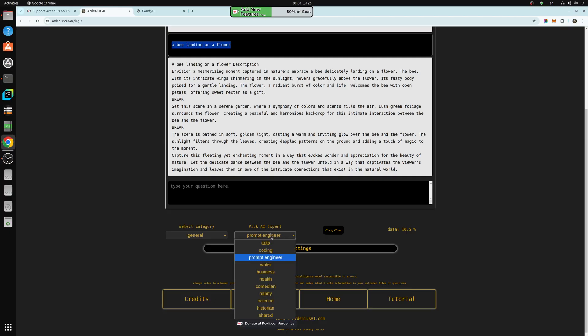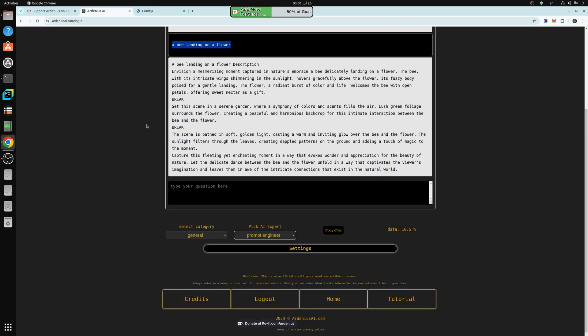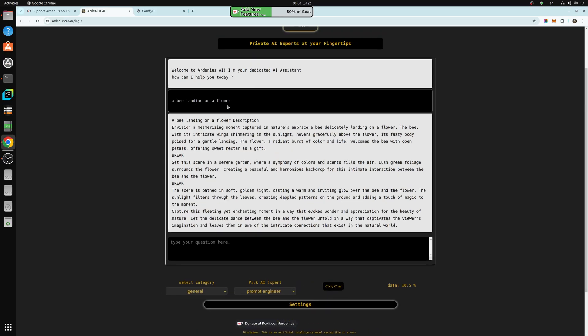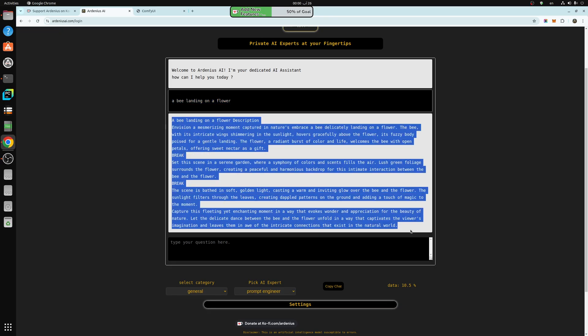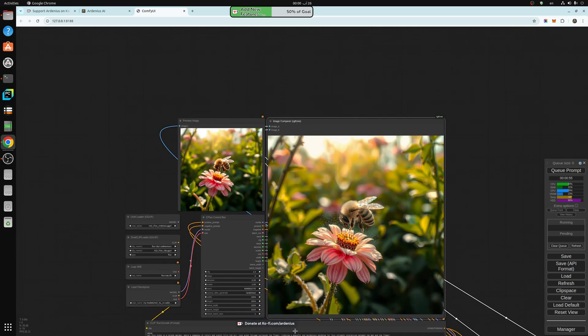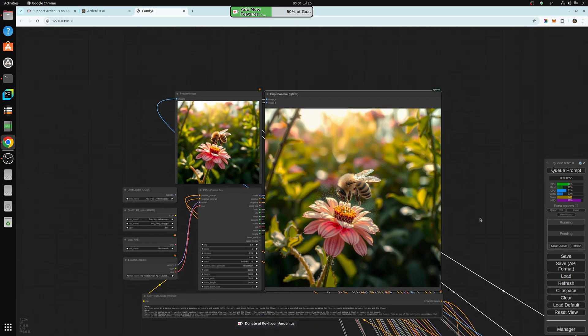Select prompt engineer right here. And then I type 'a bee landing on a flower.' That's all I have to do—just tell it what you want and it will write a really nice prompt for you. And you just put the prompt in here and click generate.